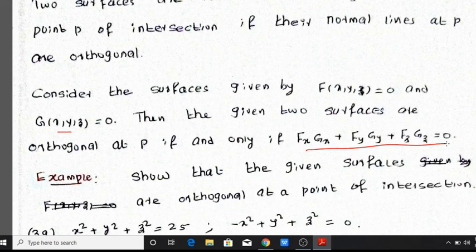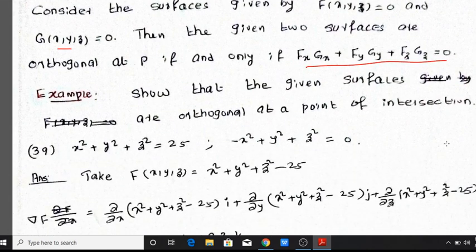Here, fx denotes the partial derivative of f with respect to x, and gx denotes the partial derivative of g with respect to x.